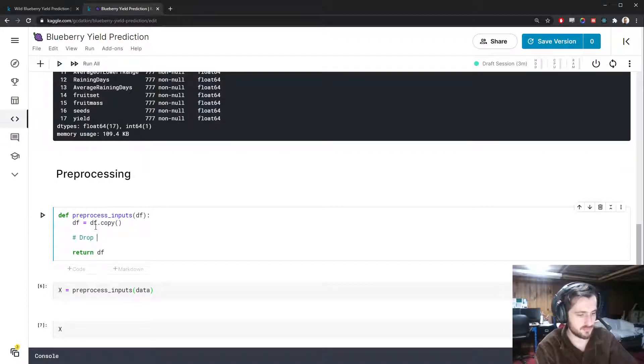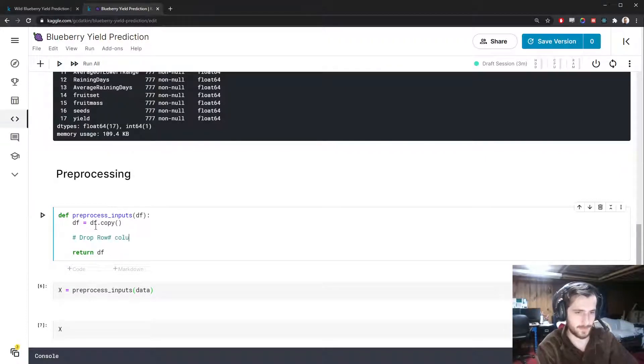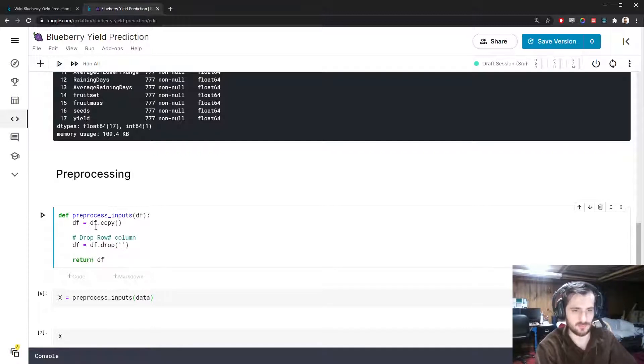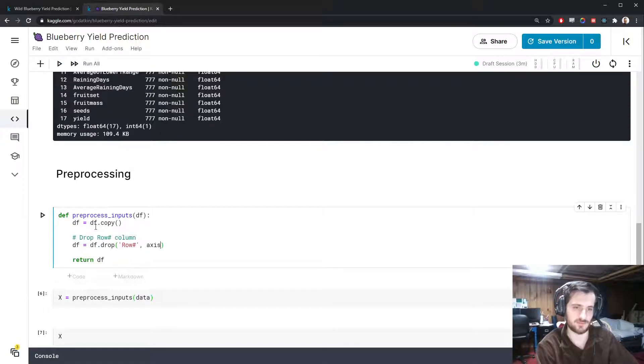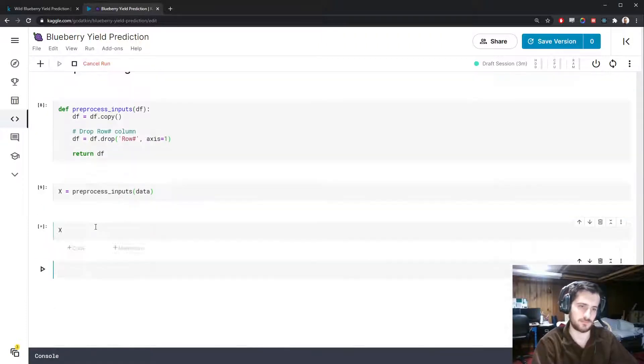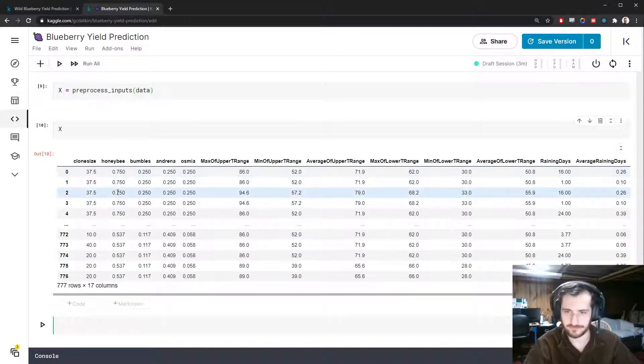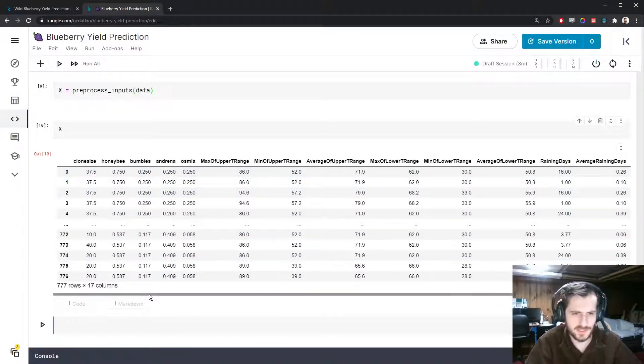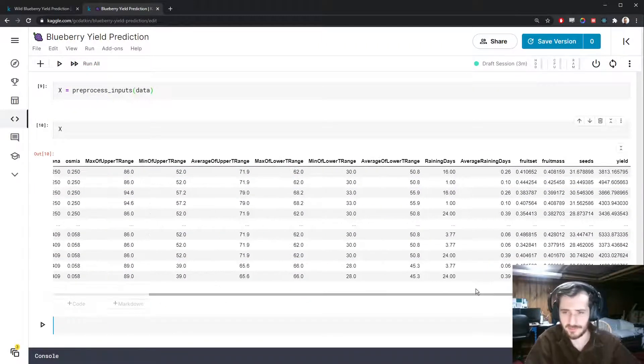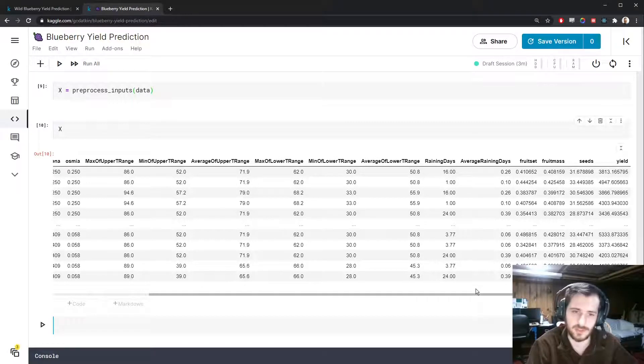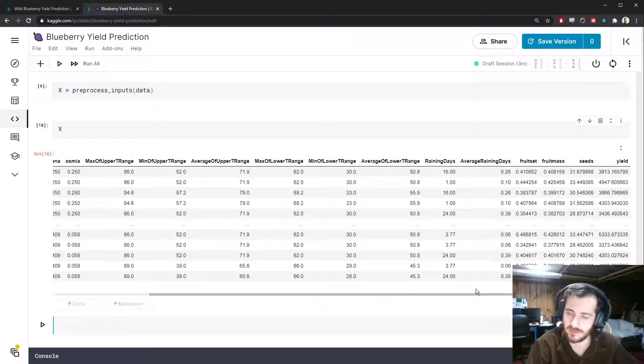The first step is to drop the row number column, so that's df equals df.drop row number from axis one. All right, it's gone. And the rest of the data is fully clean, all numeric, don't have to worry about encoding.